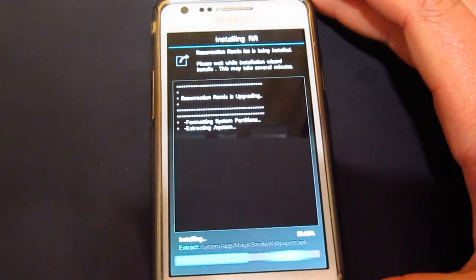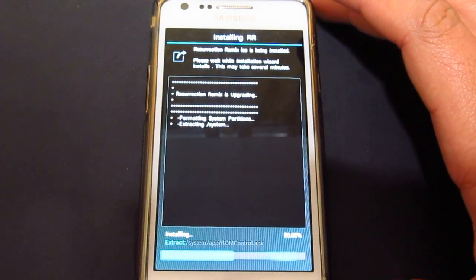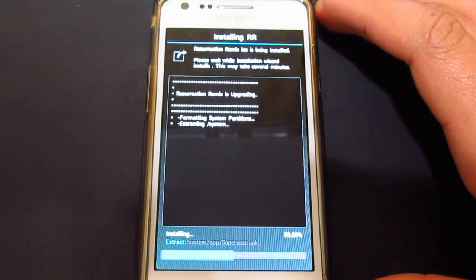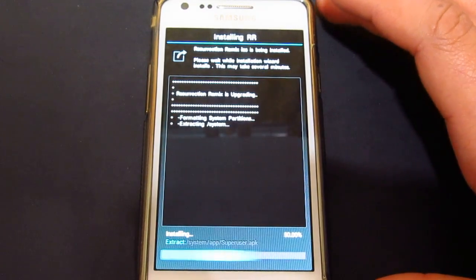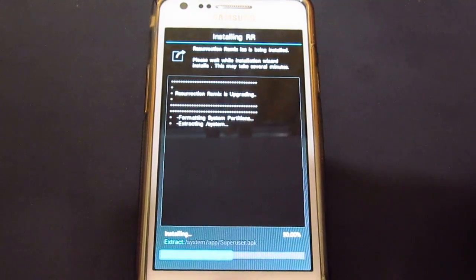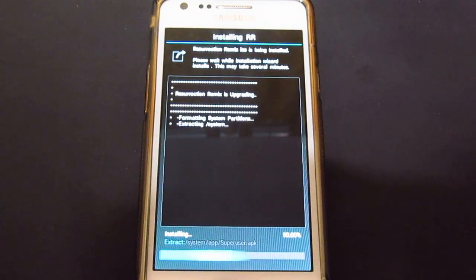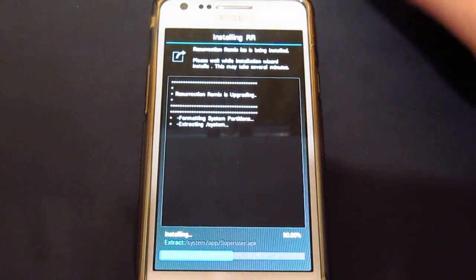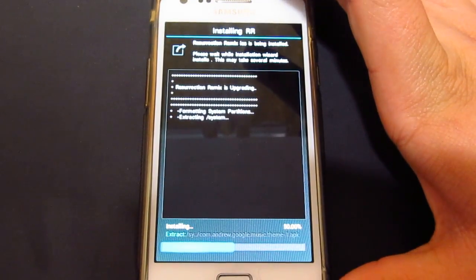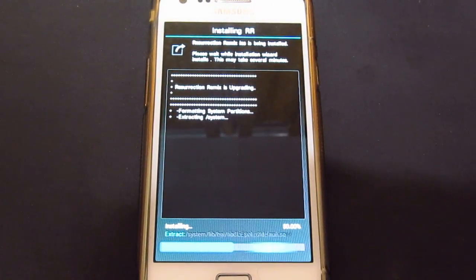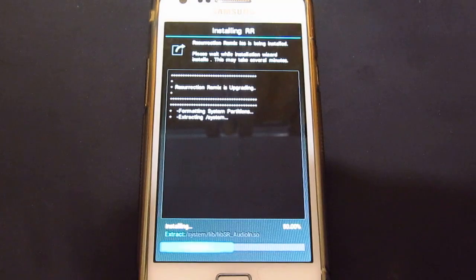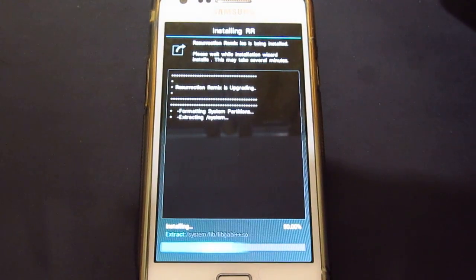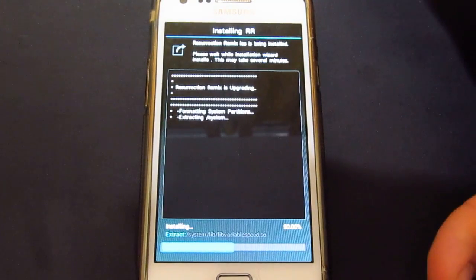So as you can see, it's installing now. Now, there should be a big difference on this update, so I'm really expecting it to be super smooth and really, really fluid, so I'm really excited to try this out.